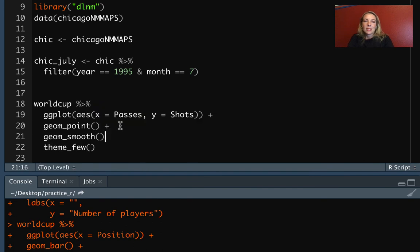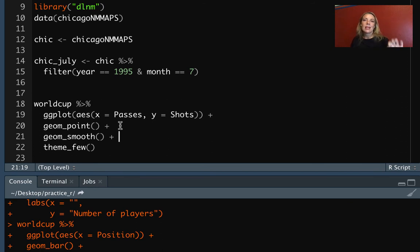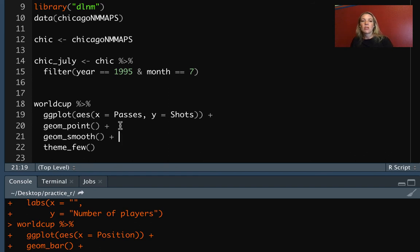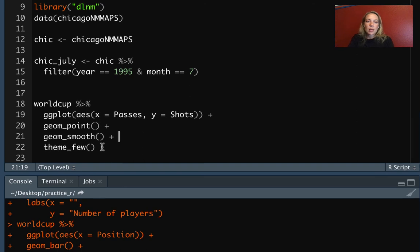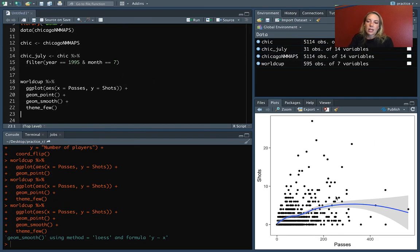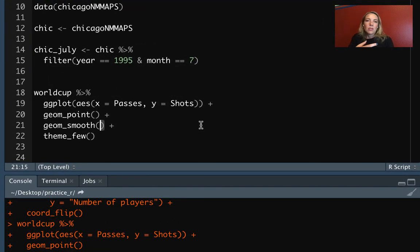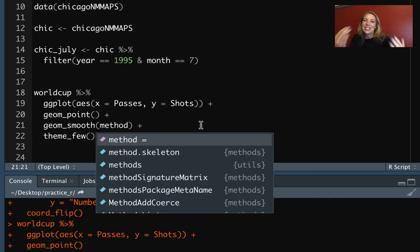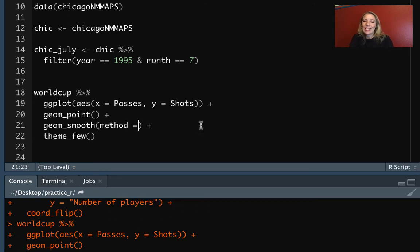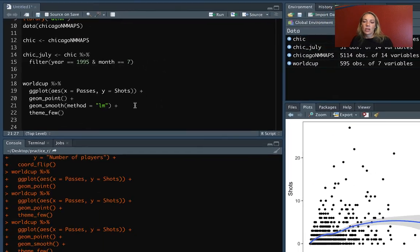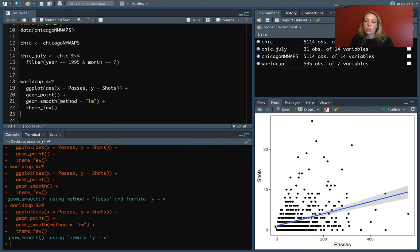Now we can add on the smooth line. This is one of those statistical geoms. Instead of showing one thing per row, it's taking that data and doing some kind of statistical calculation or summary on it, and then showing us the result. If we just do geom_smooth, it will show us the result of fitting a smooth line to that data. We're really seeing that there are some outliers there that might be interesting to explore. But there are also different arguments you can use. One is the method parameter. This is saying which method to use when it fits and adds that smooth line. One of the ones you can do is LM, which stands for a linear model. The result from this will be the line that you would get if you did a linear regression of shots regressed on passes.